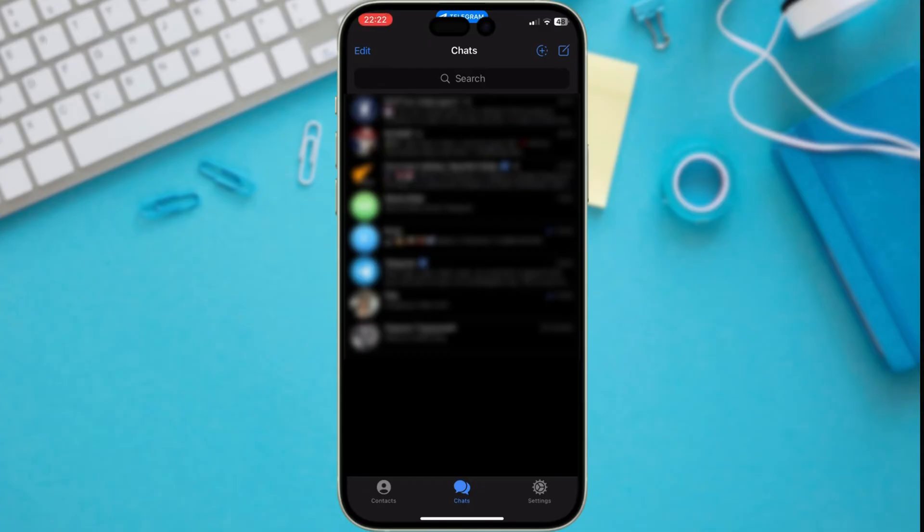We'll head over to Settings. Here on iPhone, it's the gear icon in the bottom right corner. On Android, it's the three horizontal lines in the top left.